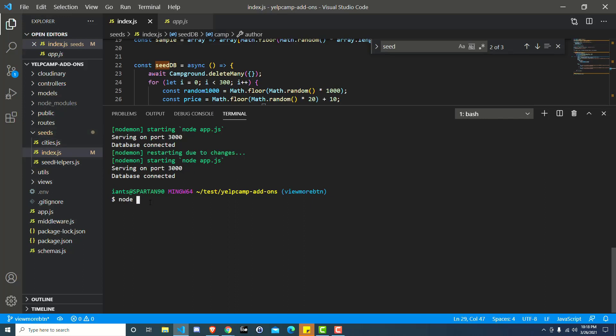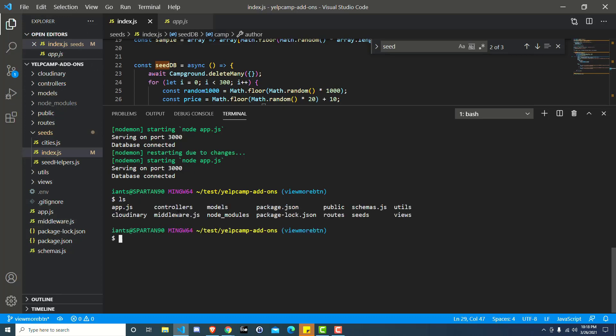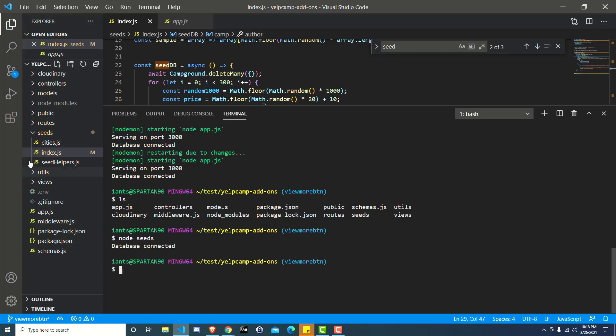So you just run a command. This is inside of the main Yelp Camp project here, and you can determine that just by typing ls. You can see there's app.js, and the file that we're about to run is inside of the seeds folder. So we just run node seeds, and it automatically finds that index.js file, and it runs it.